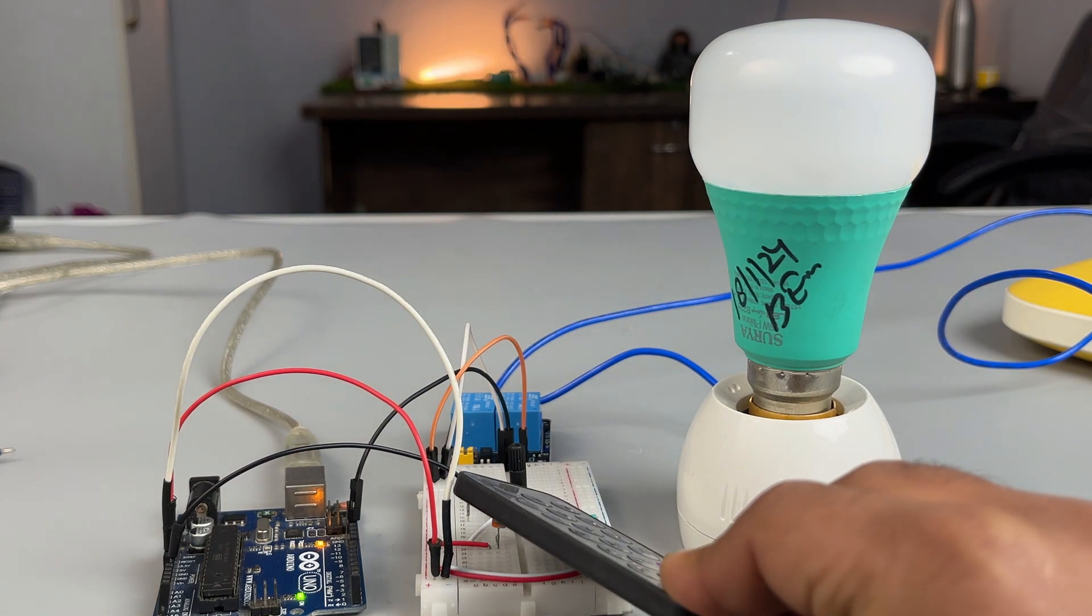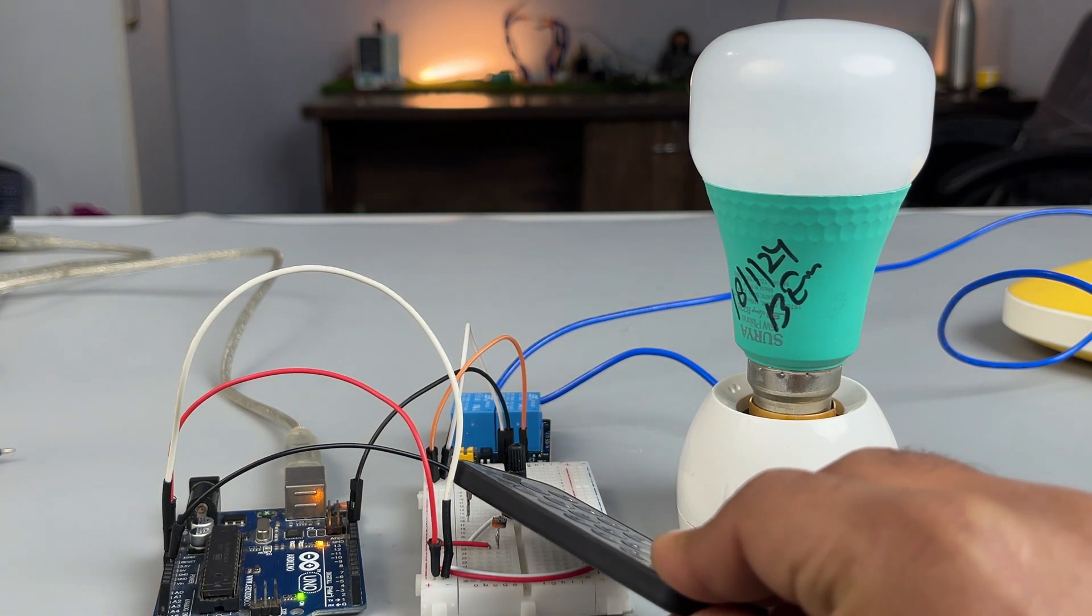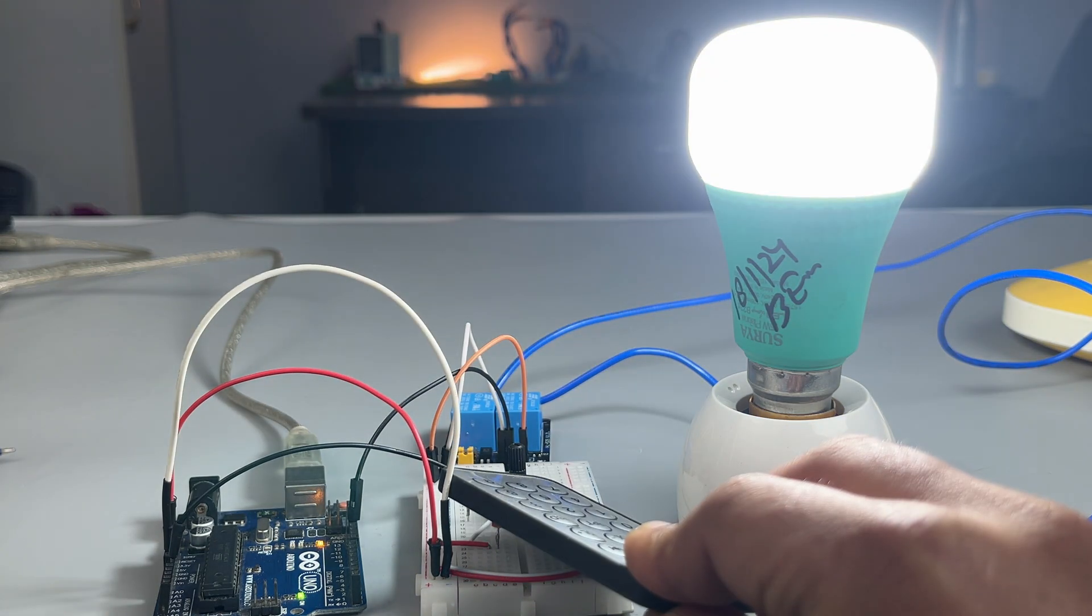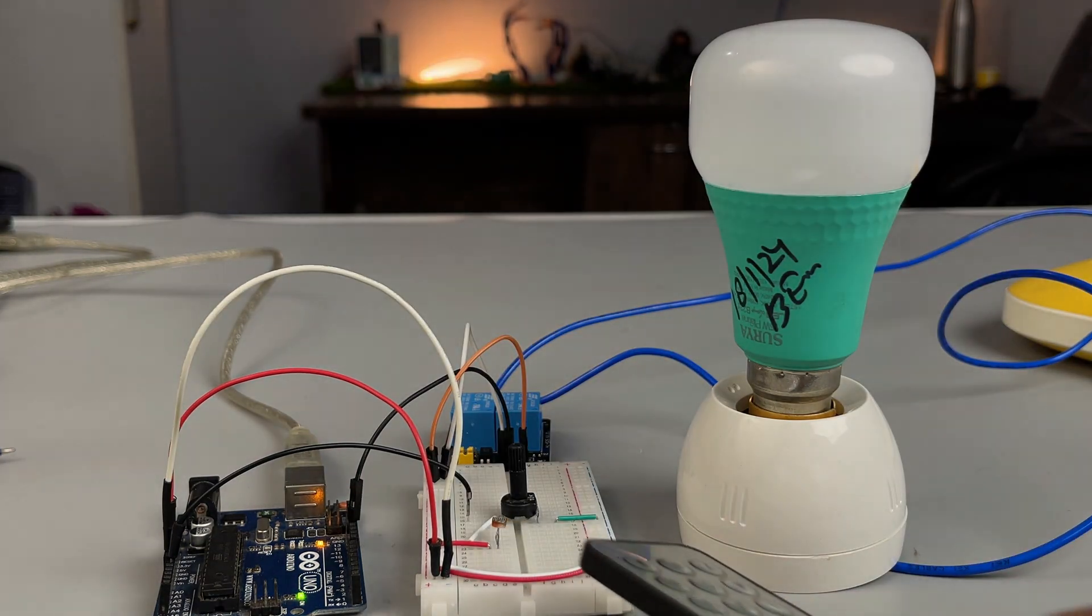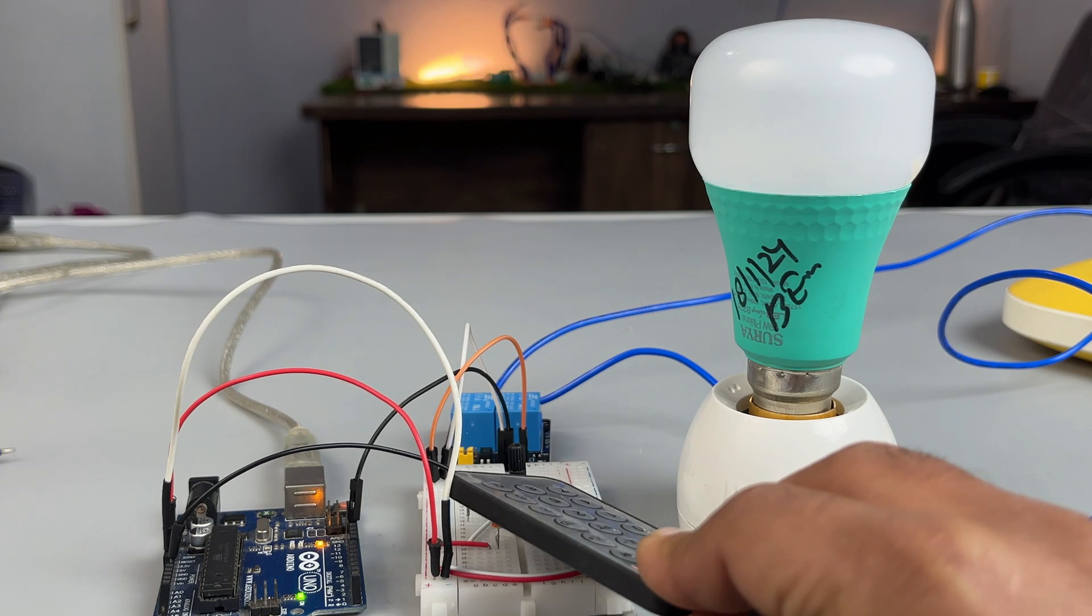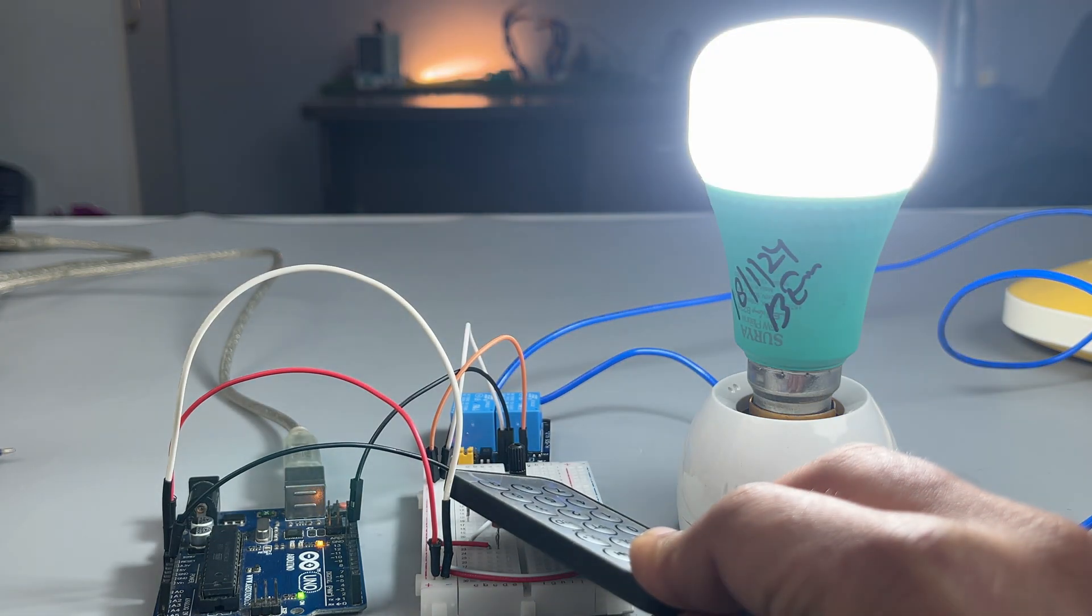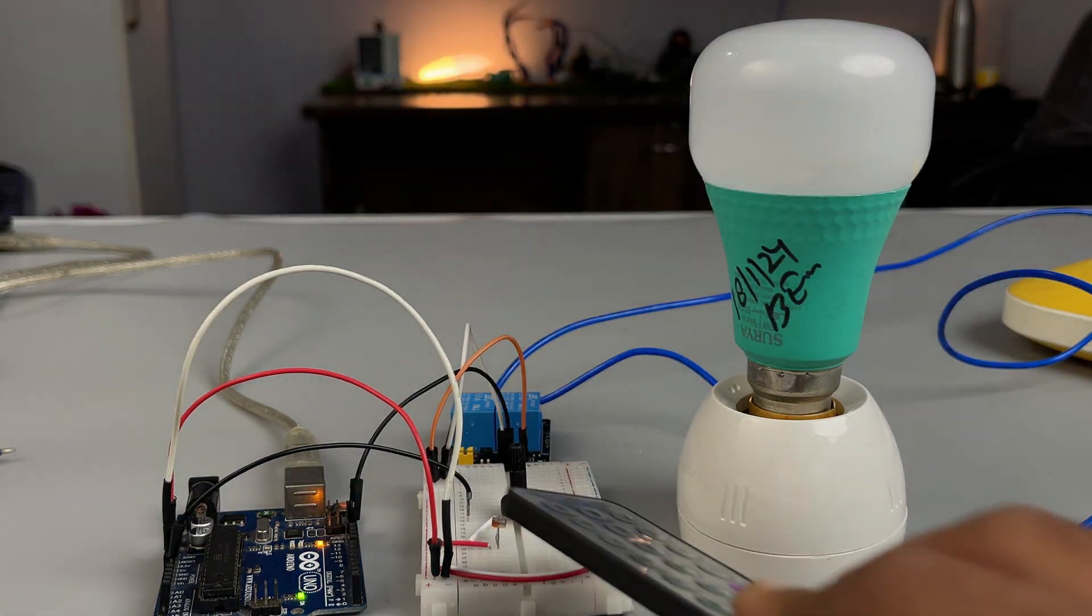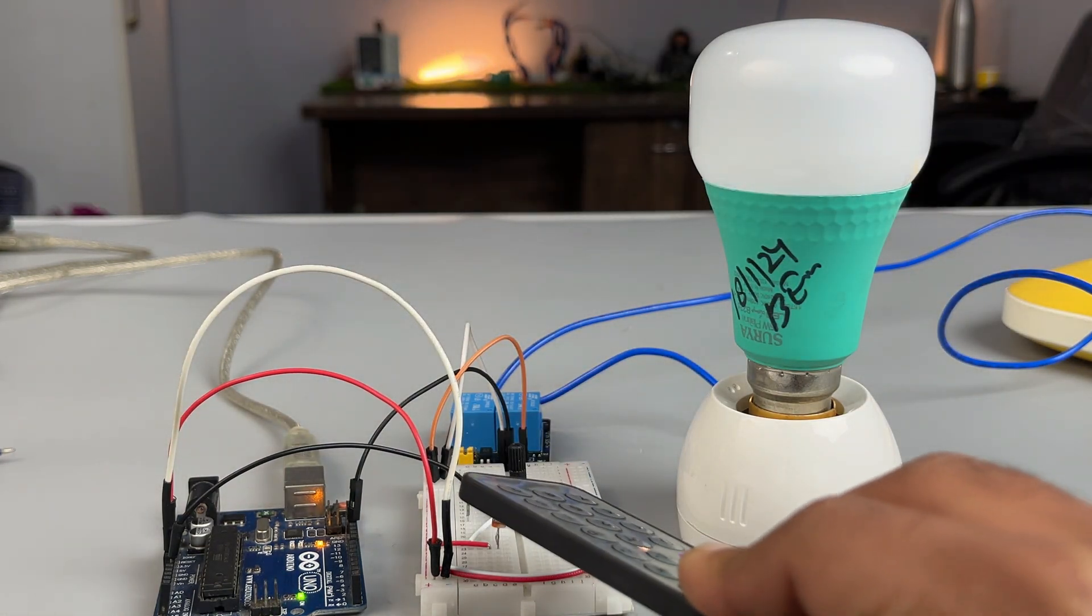And now for the demonstration part, when the surrounding light intensity is falling below a certain level, the bulb connected via the relay is turning on.